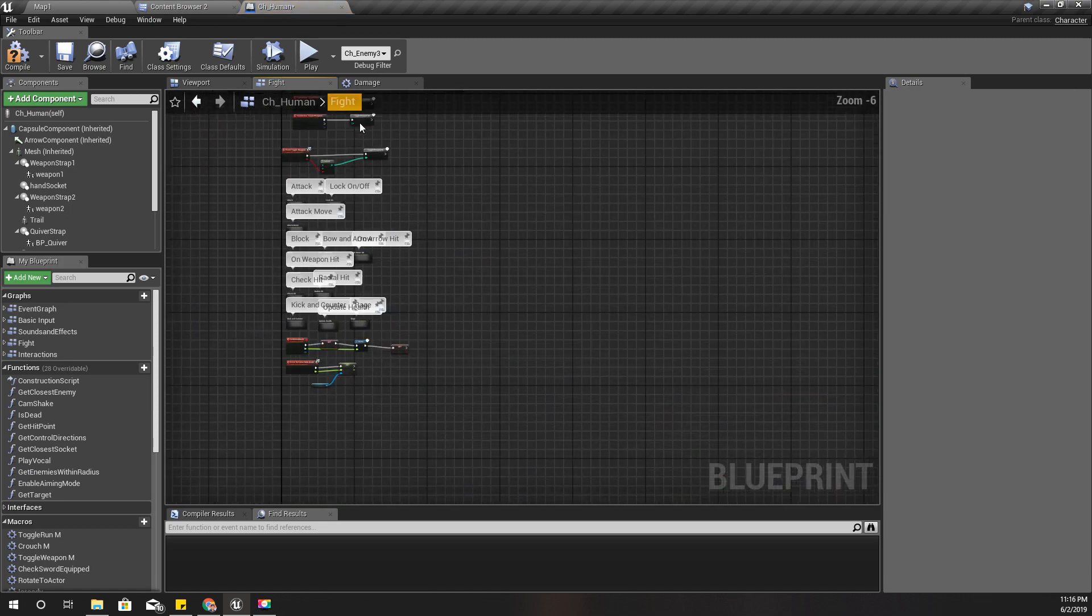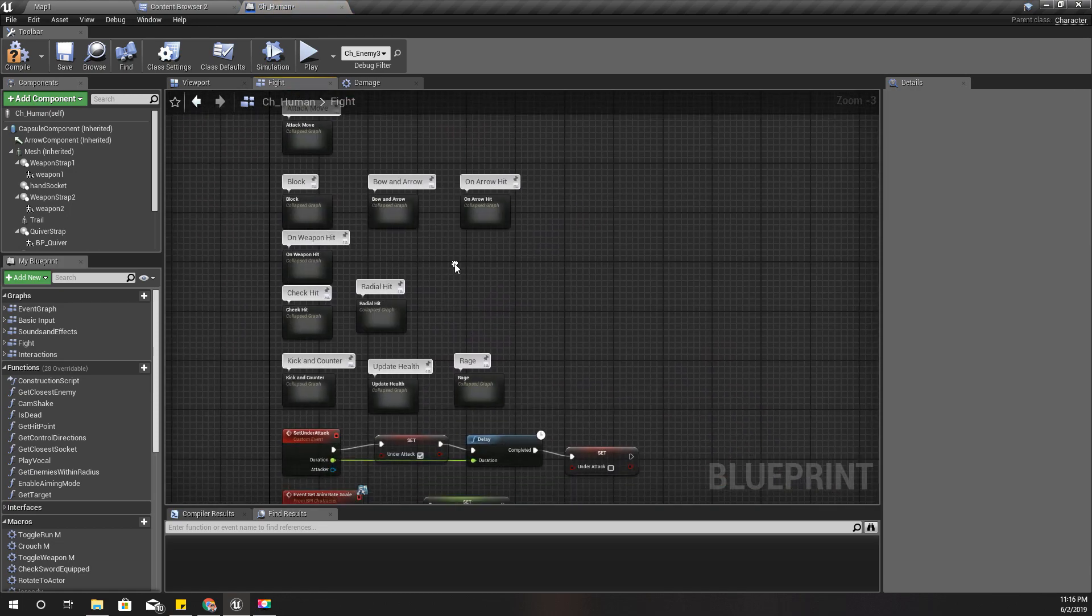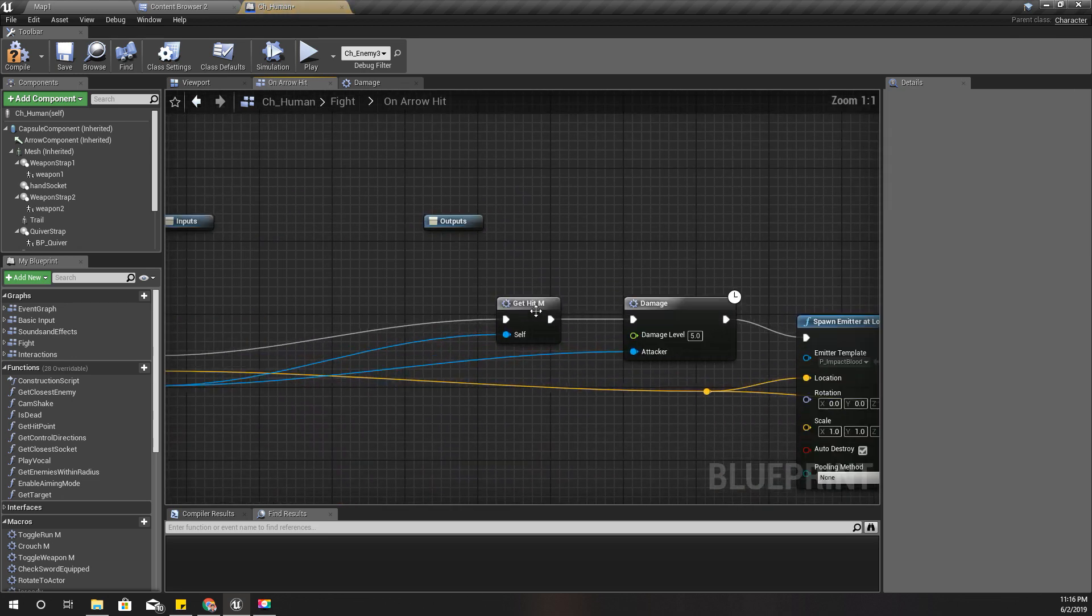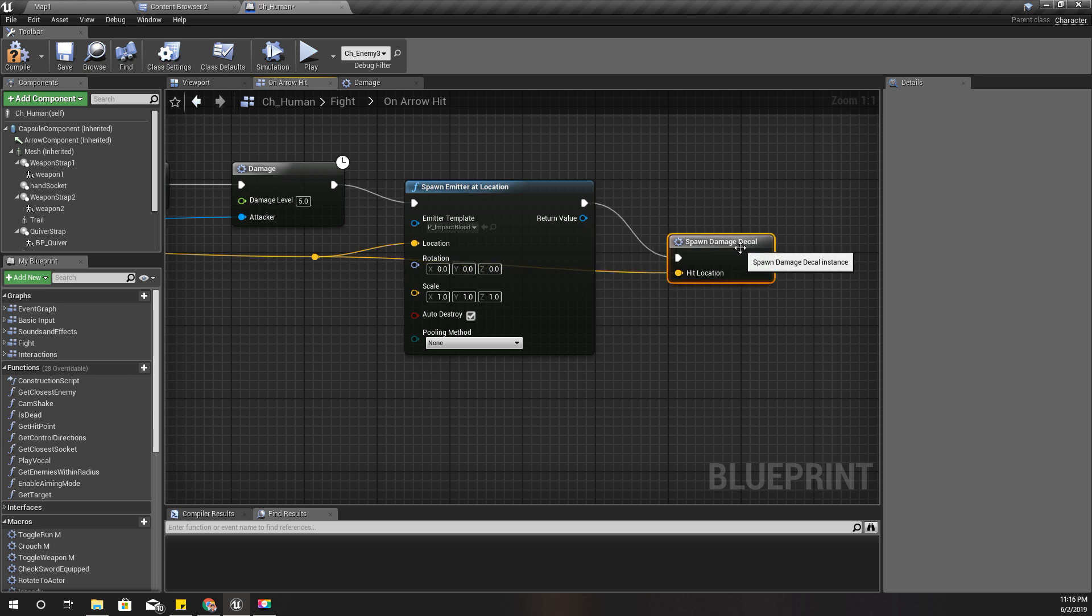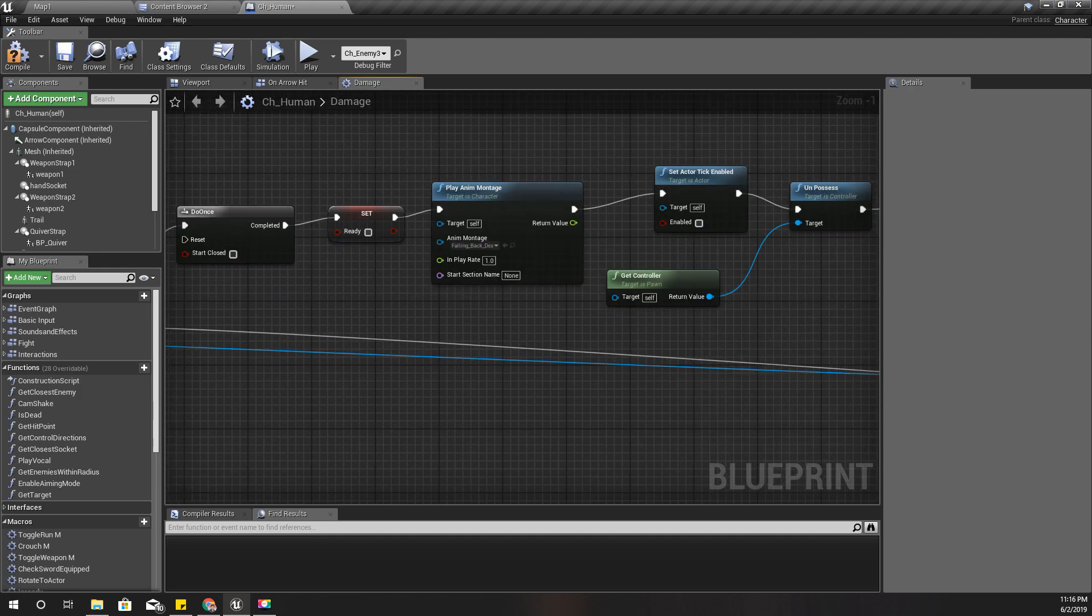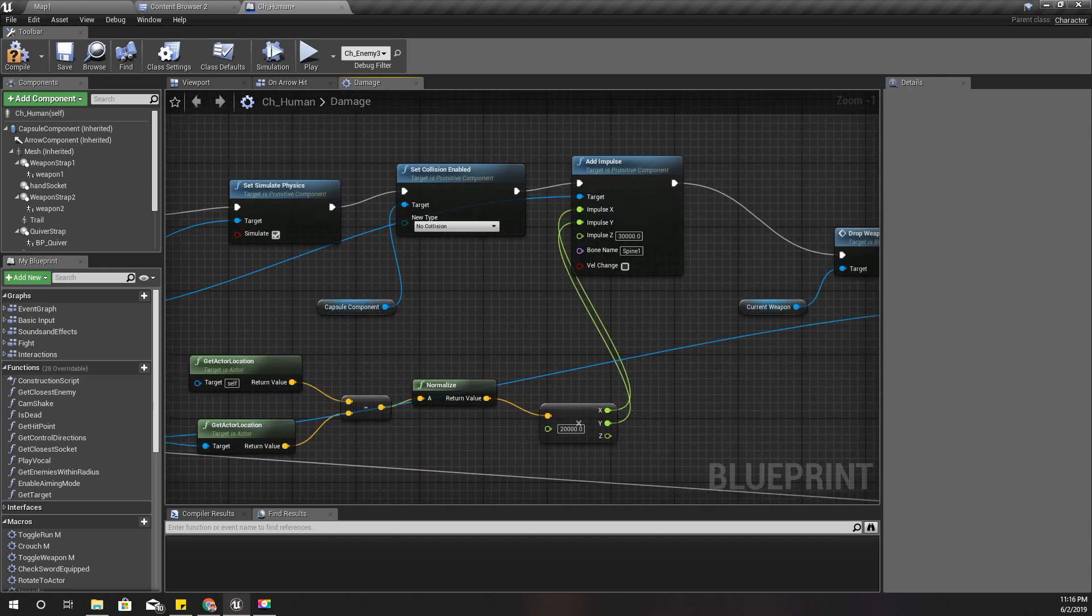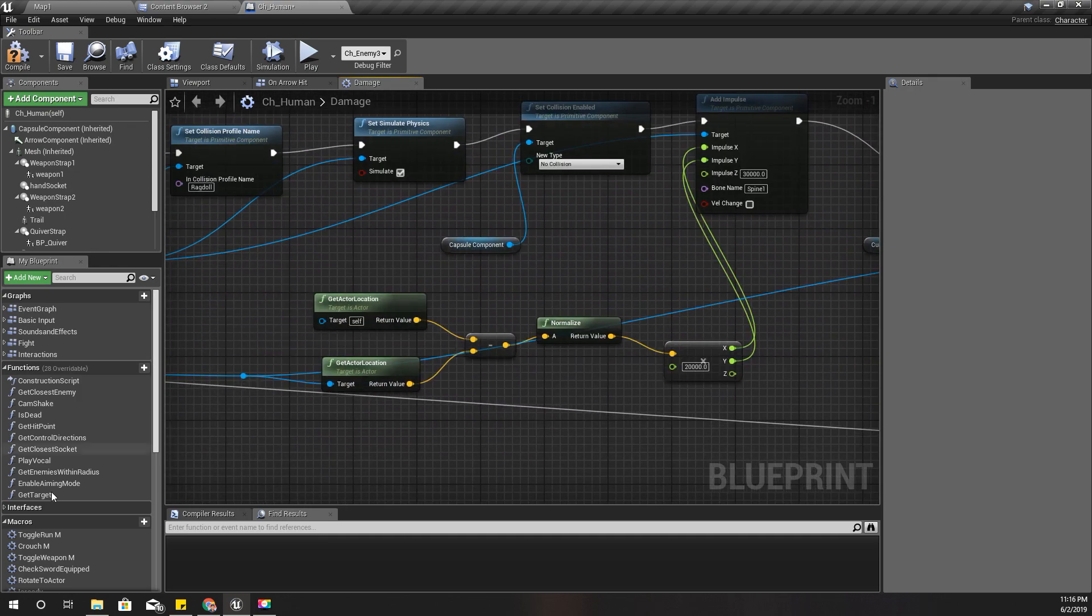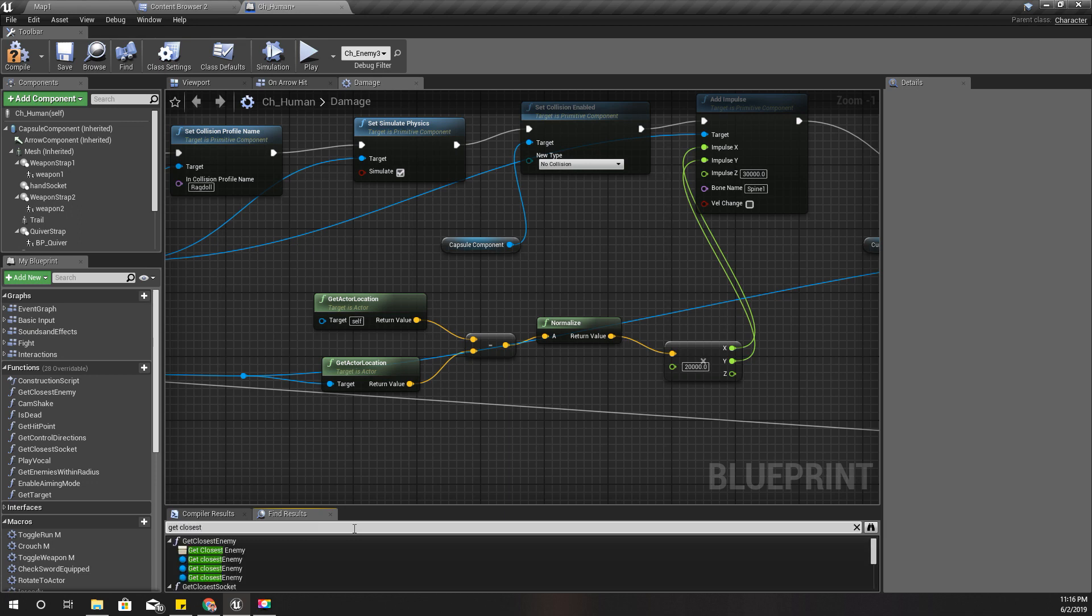Using that method I can implement a way to determine a headshot. Where did I implement that get closest bone or something?